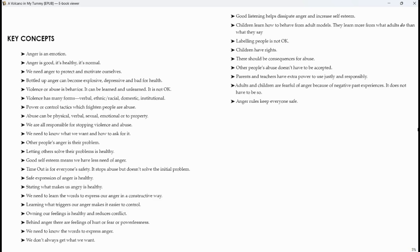Behind anger there are feelings of hurt or fear or powerlessness. We need to know the words to express anger. We don't always get what we want. Good listening helps dissipate anger and increase self-esteem. Children learn how to behave from adult models. They learn more from what adults do than what they say. Labeling people is not okay.